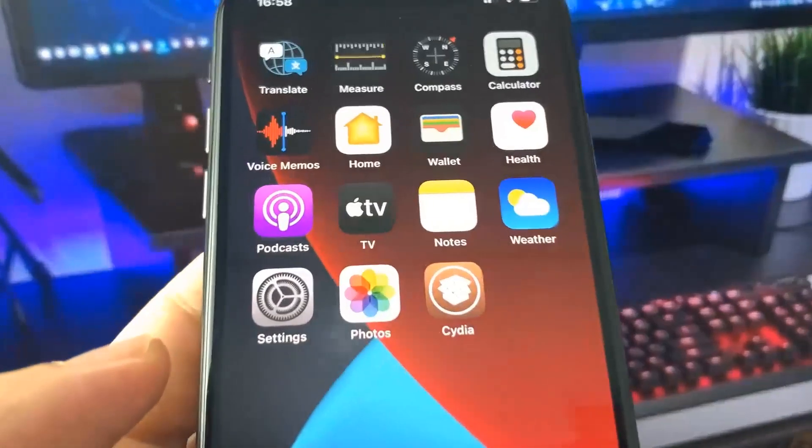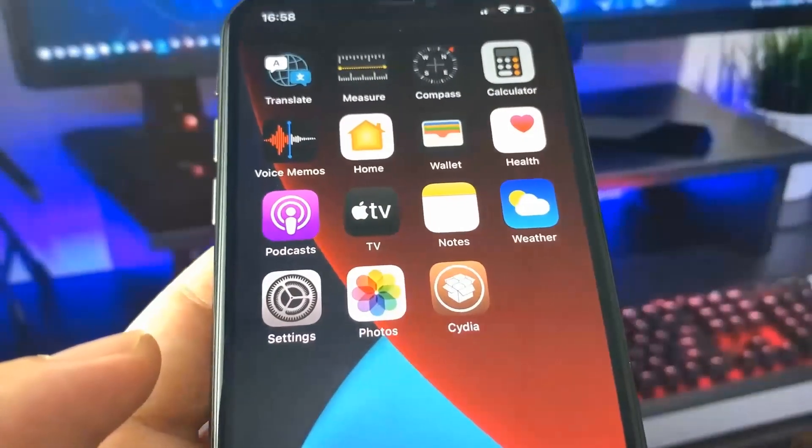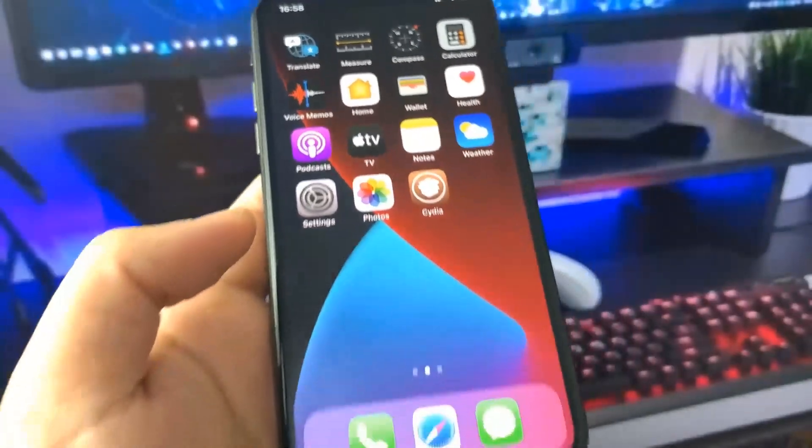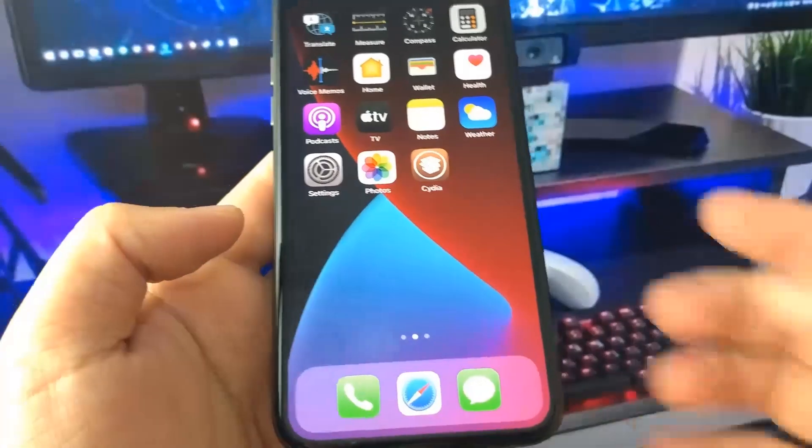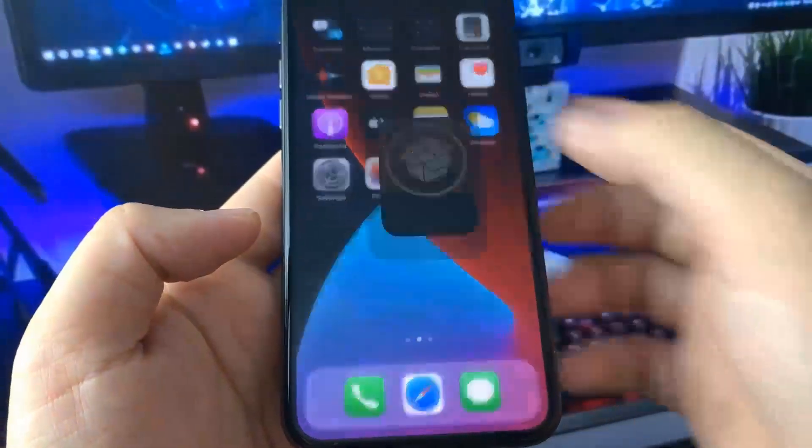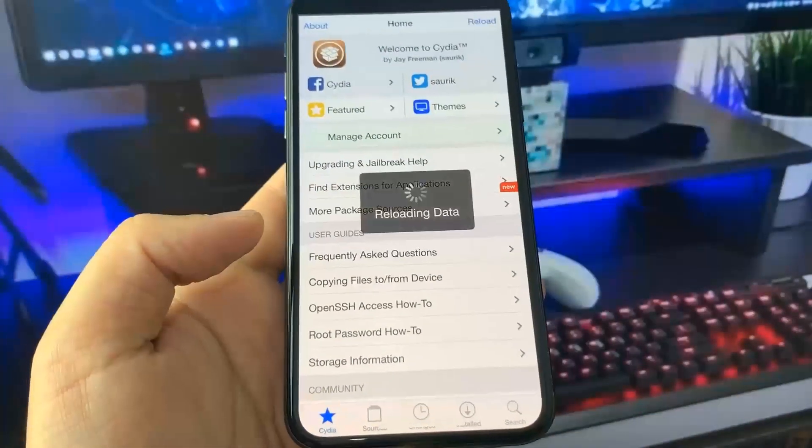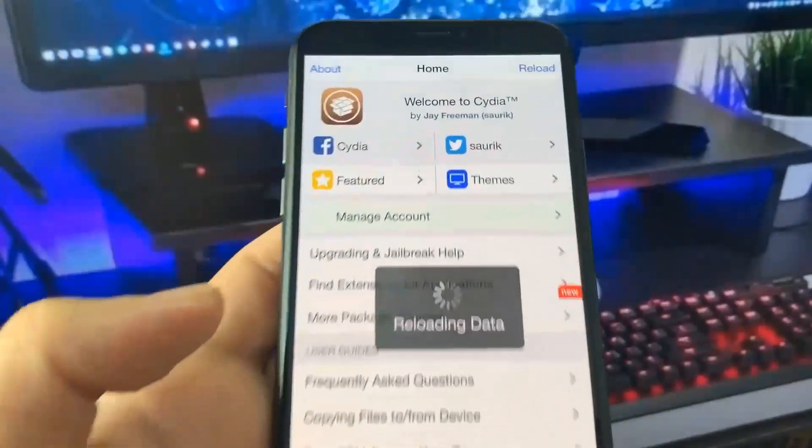Oh my gosh guys, as you can see I got Cydia on my device and in this video I'm going to be showing you how to jailbreak on the newest version of iOS completely for free without a computer.